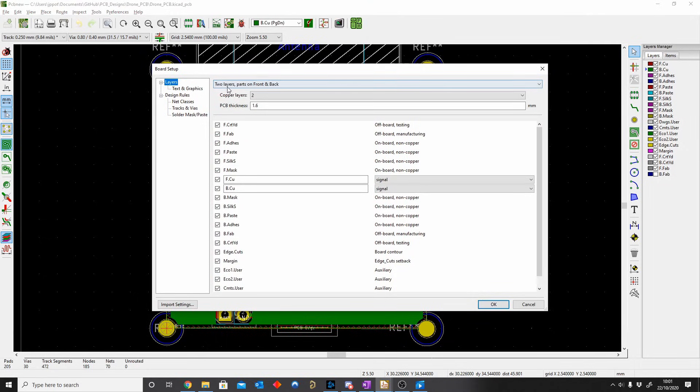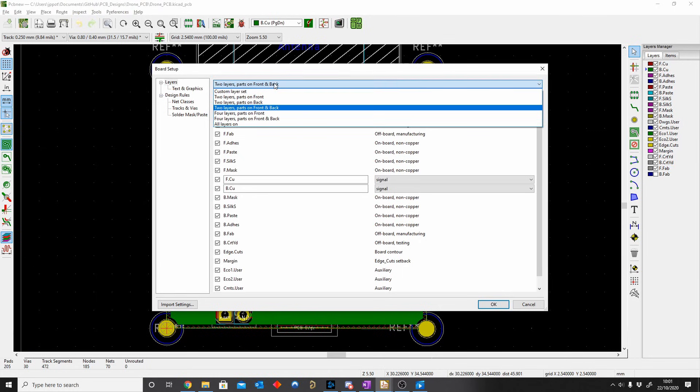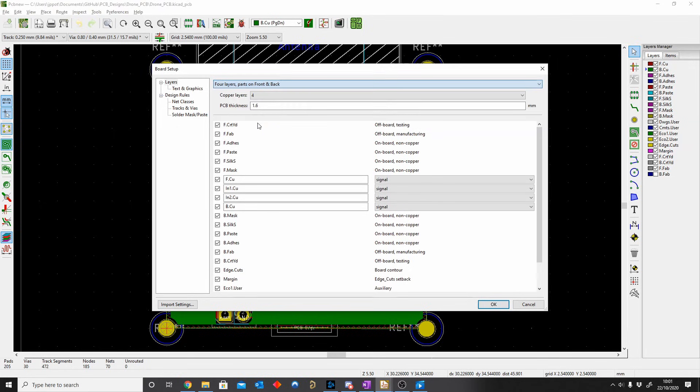So here you can see all the things. Layers: two layer parts on front and back, so this is our default one. KiCad has actually made it very easy. You can play with default ones on top, you can see four layer parts on front and back. That is the one I would like to use.